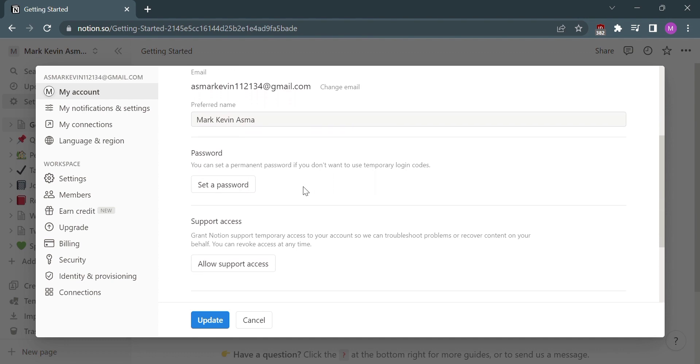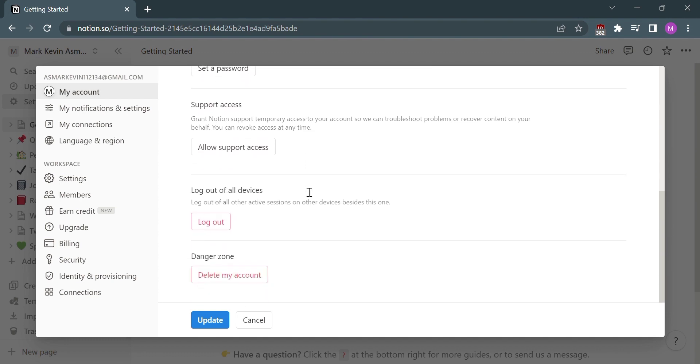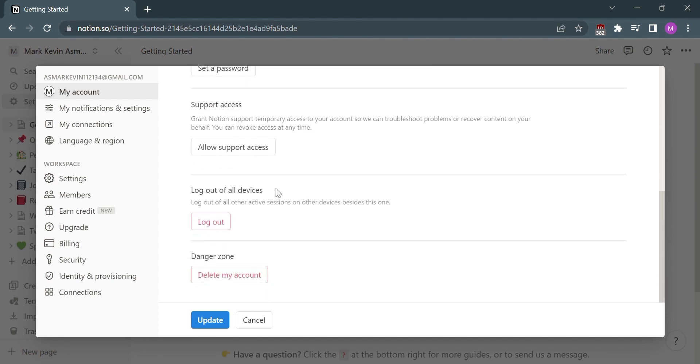From the bottom page, under the Danger Zone, please select Delete My Account.